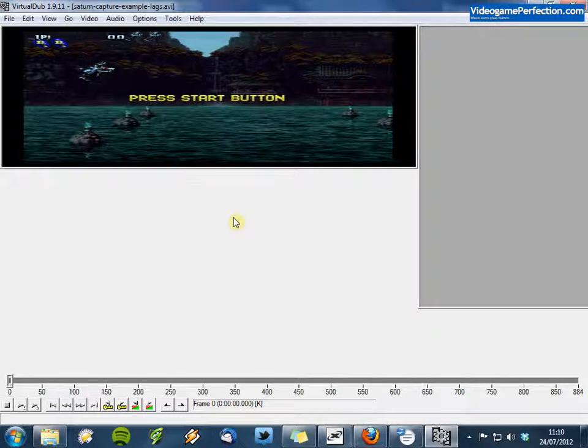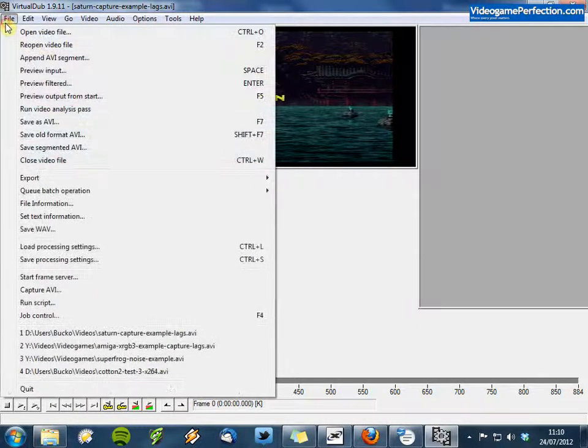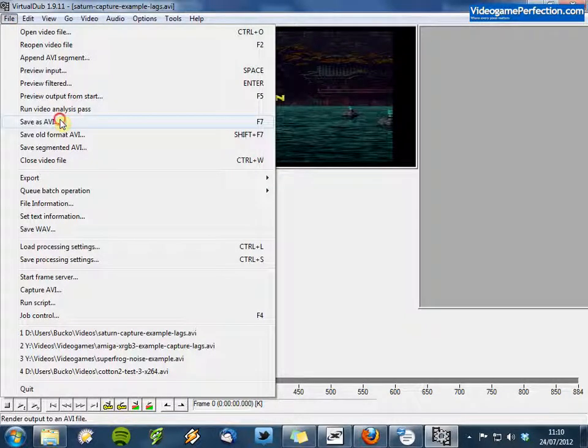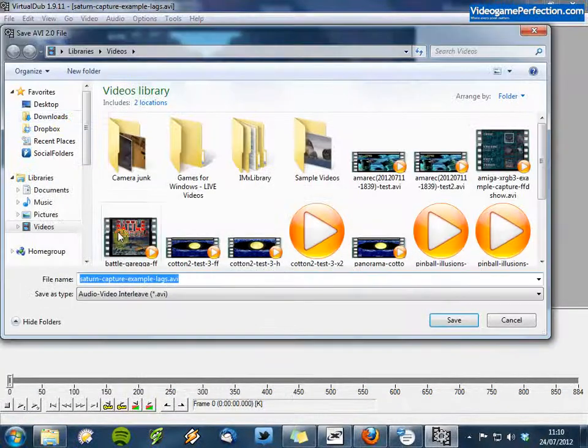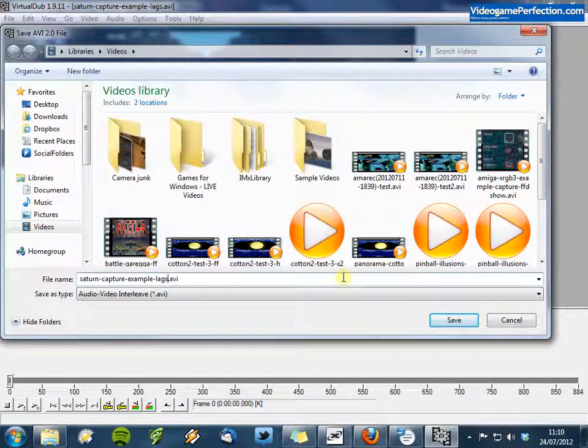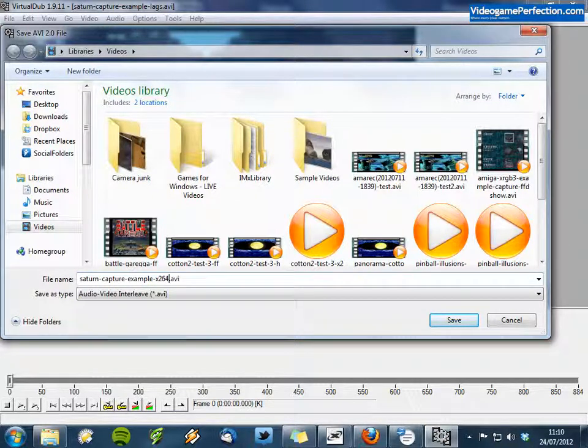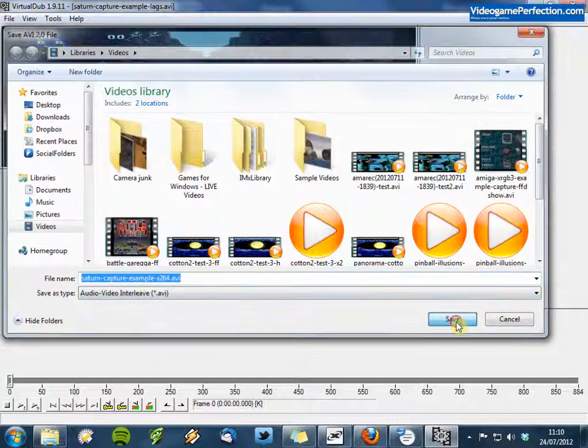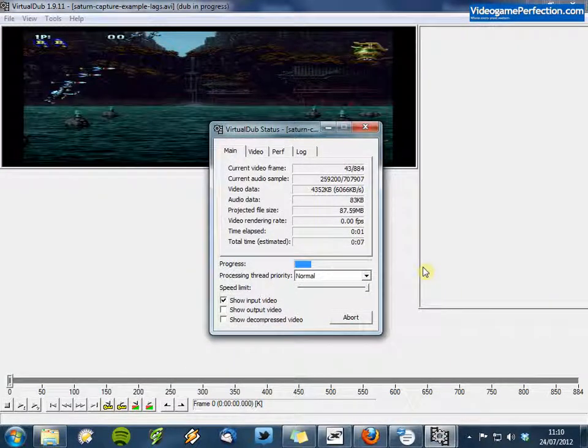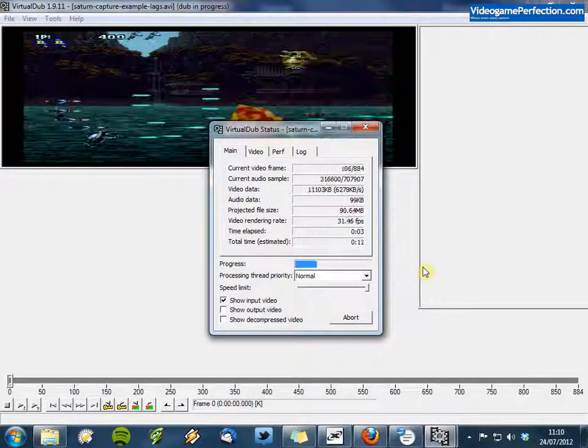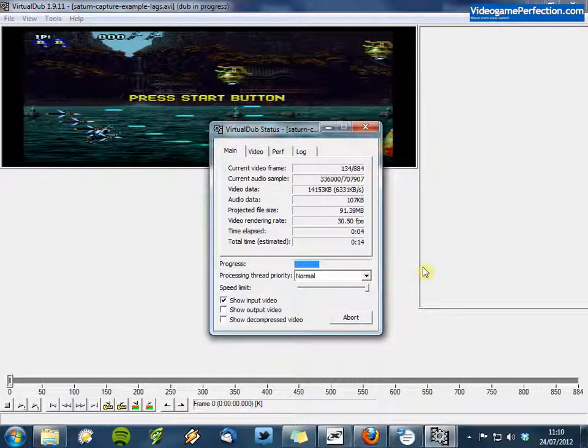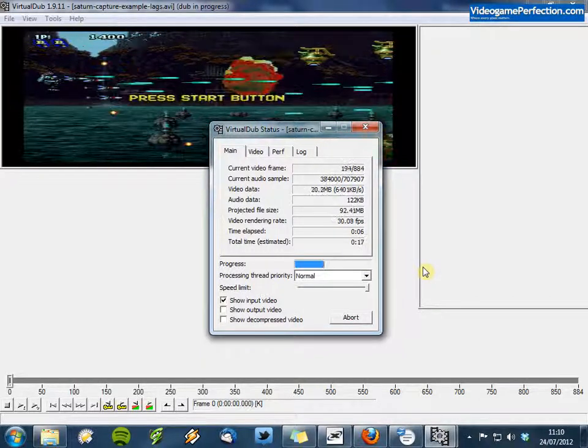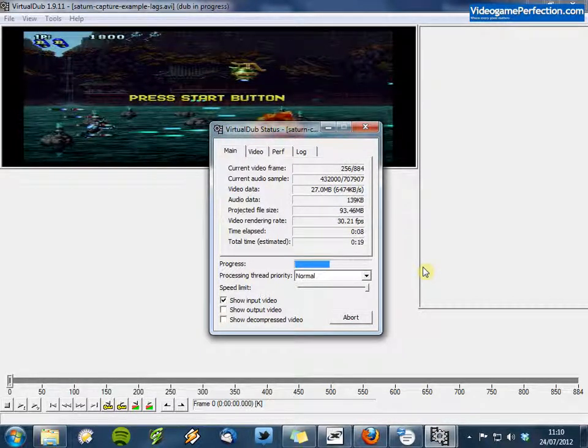We're now ready to re-encode the video so go to File and choose Save As AVI. Give it a name and then click on Save. It will take a little while to encode the video but it won't take too long for this because it's just a short little example.